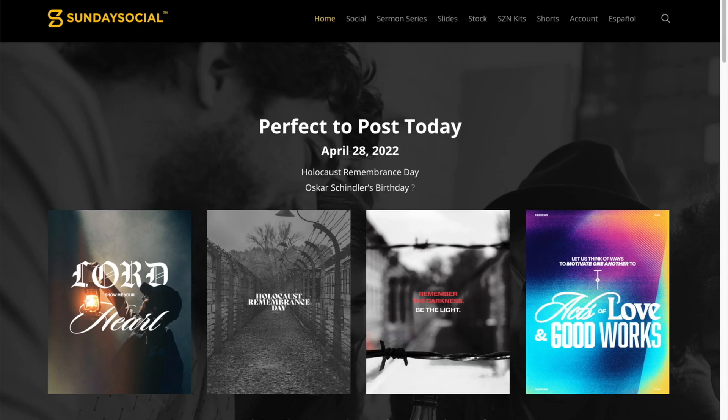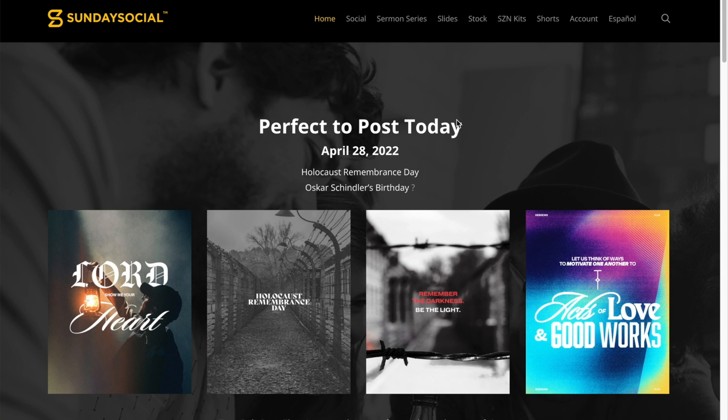Hey, in this video I'm going to be showing you how I make a church graphic with sundaysocial.tv. Alright, so I'm at sundaysocial.tv. It is a subscription payment that you have to pay for this website.